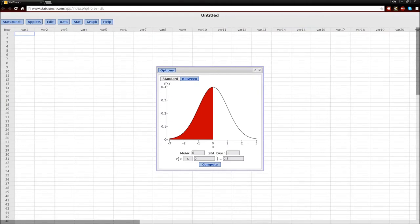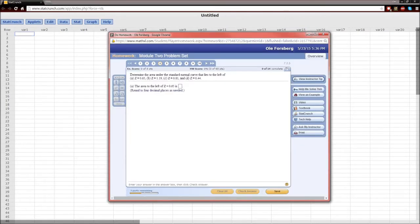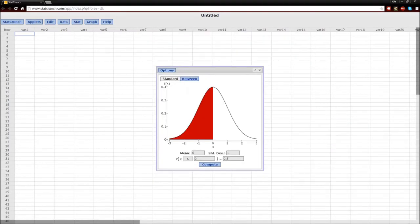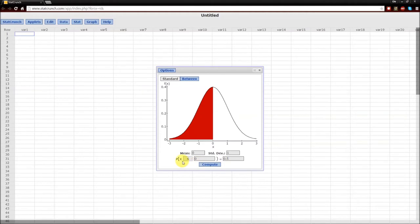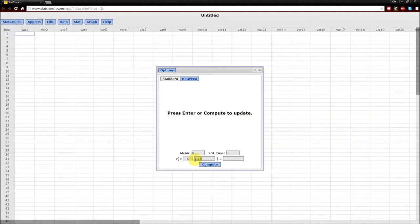Again, remember back to the homework problem, it's to the left of 0.65, to the left of z equals 0.65. Mean of 0, standard deviation 1, since this is the standard normal curve. We want things to the left of, so it's going to be less than or equal to 0.65.